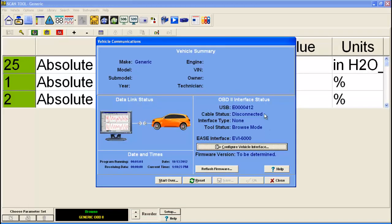You see the screen update. The USB driver serial number is updated here. It now says EASE interface is the EVI 6000. We're not connected to anything yet.